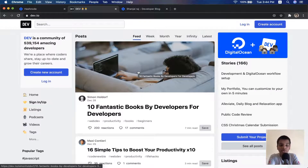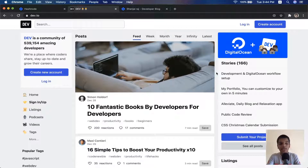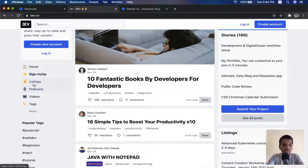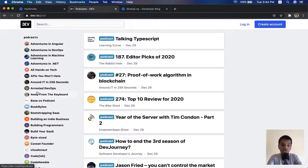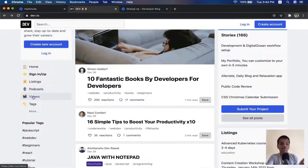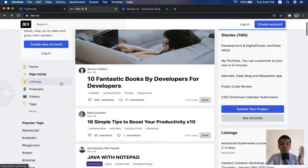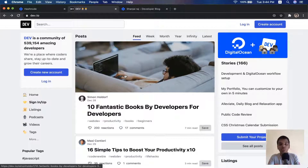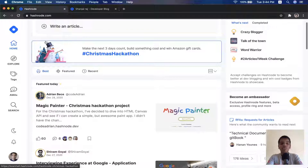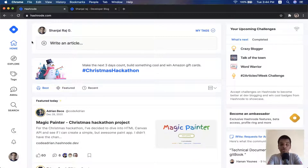I take my Hashnode blog posts and put them on Dev.to as well so I can get more analytics and traffic to my blog. As you can see, Dev.to has home, sign up, listings, podcasts, and videos as well — so it's not just blogs, it also covers videos and podcasts. Those are the two main mainstream platforms I know for getting started, and I think they would be the best for beginners to get started with blog posts.